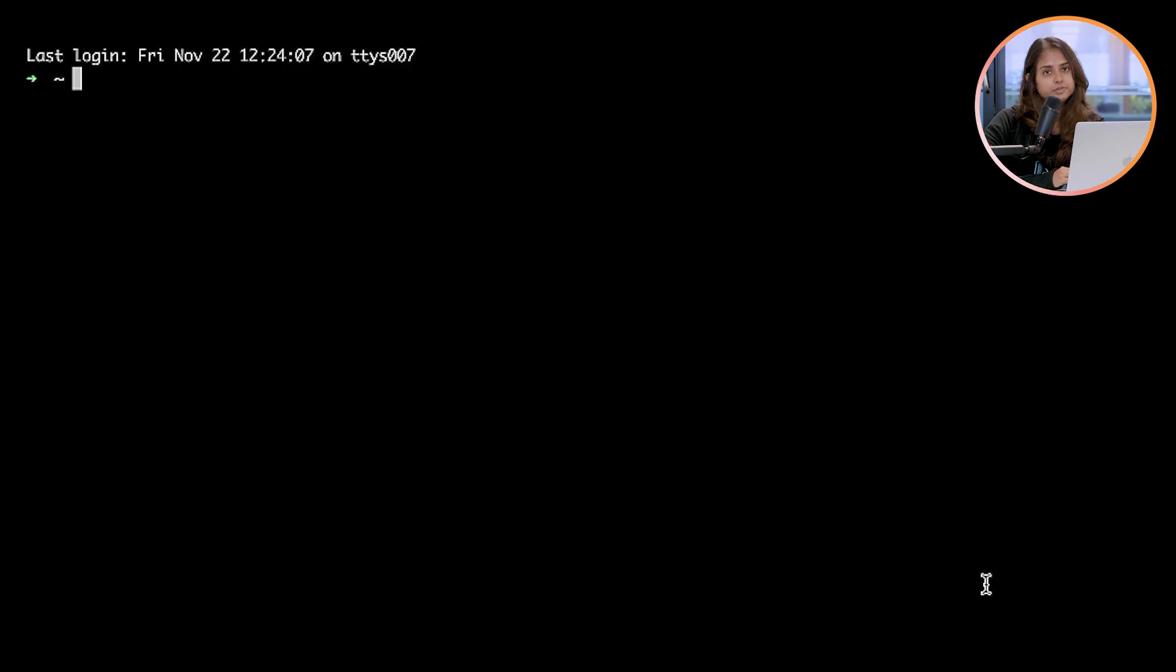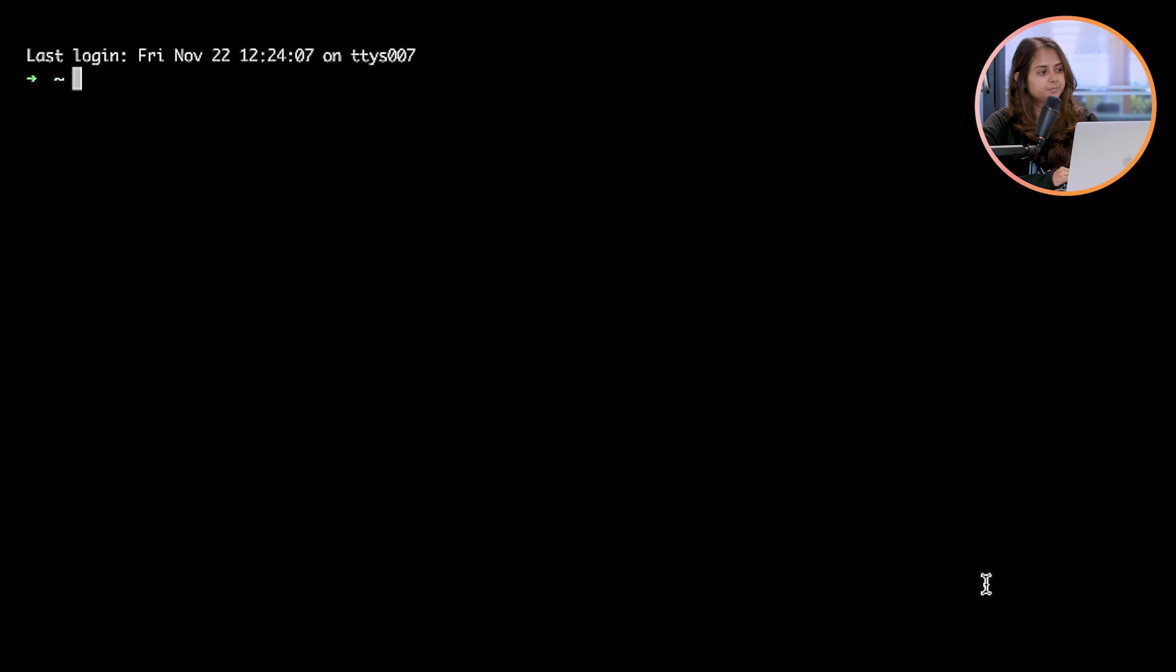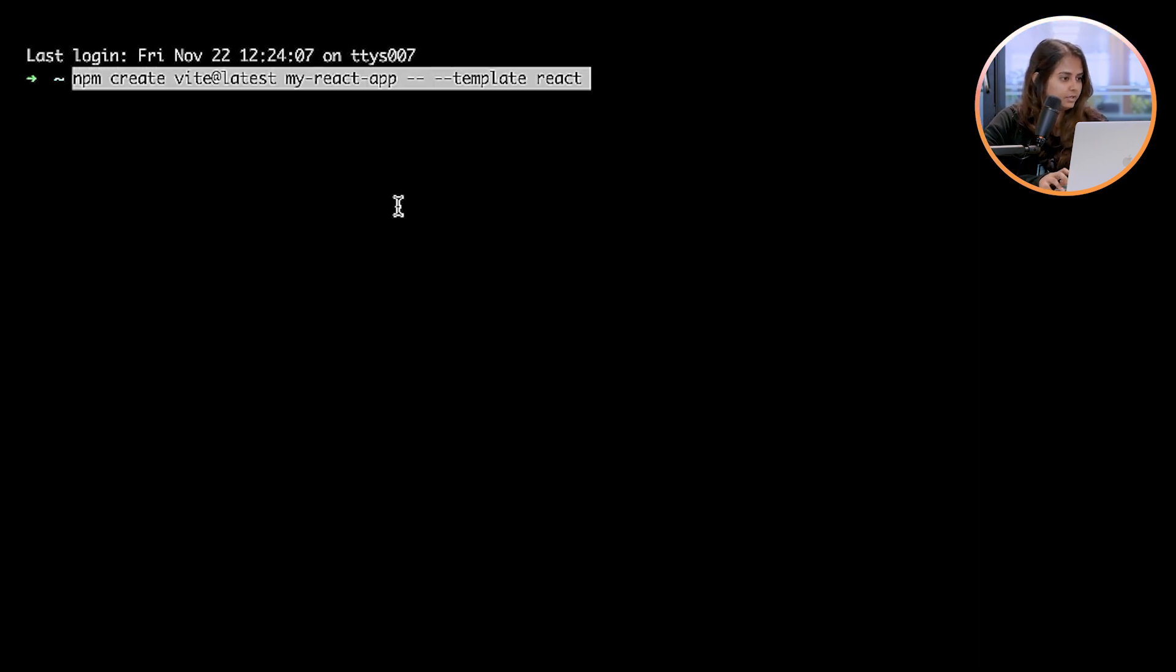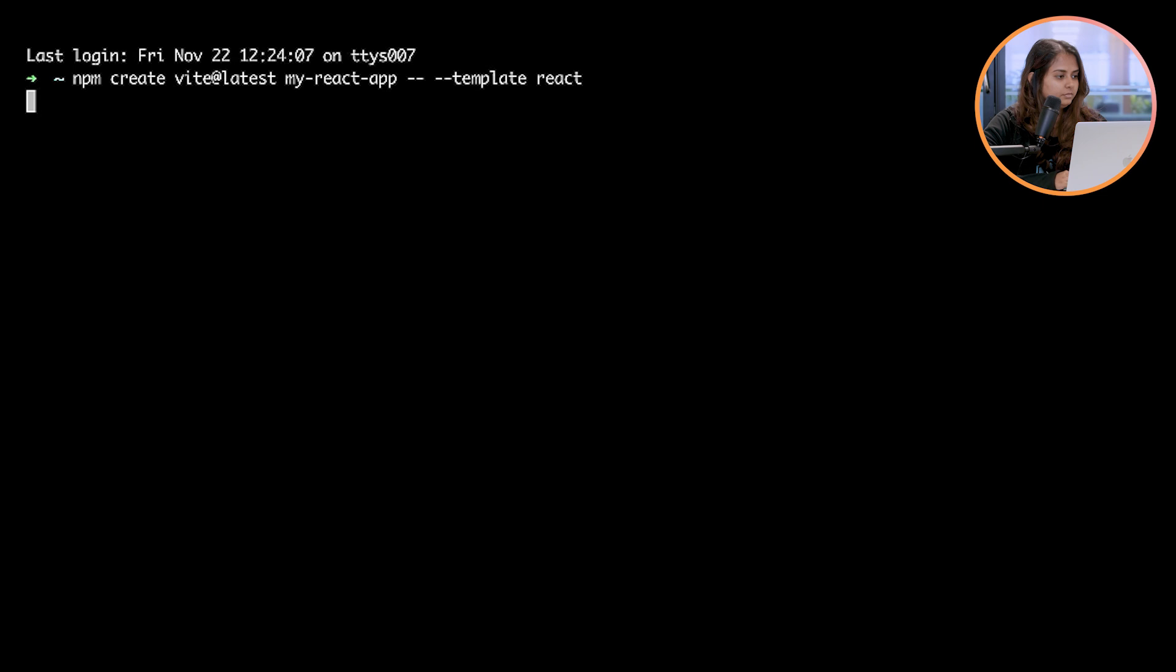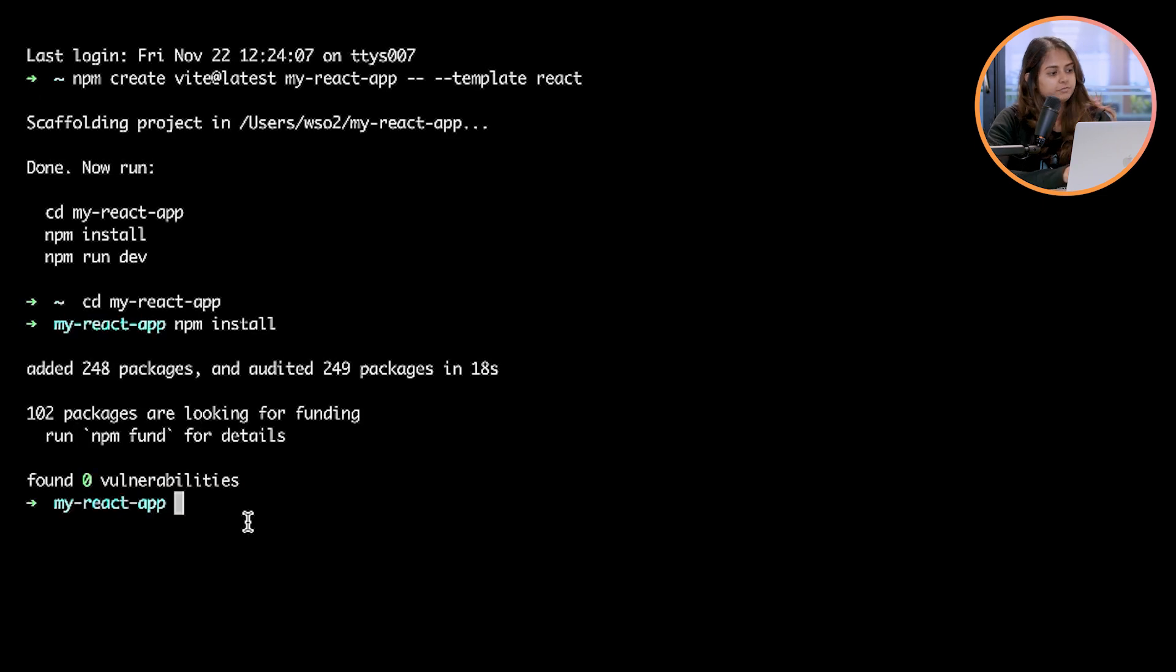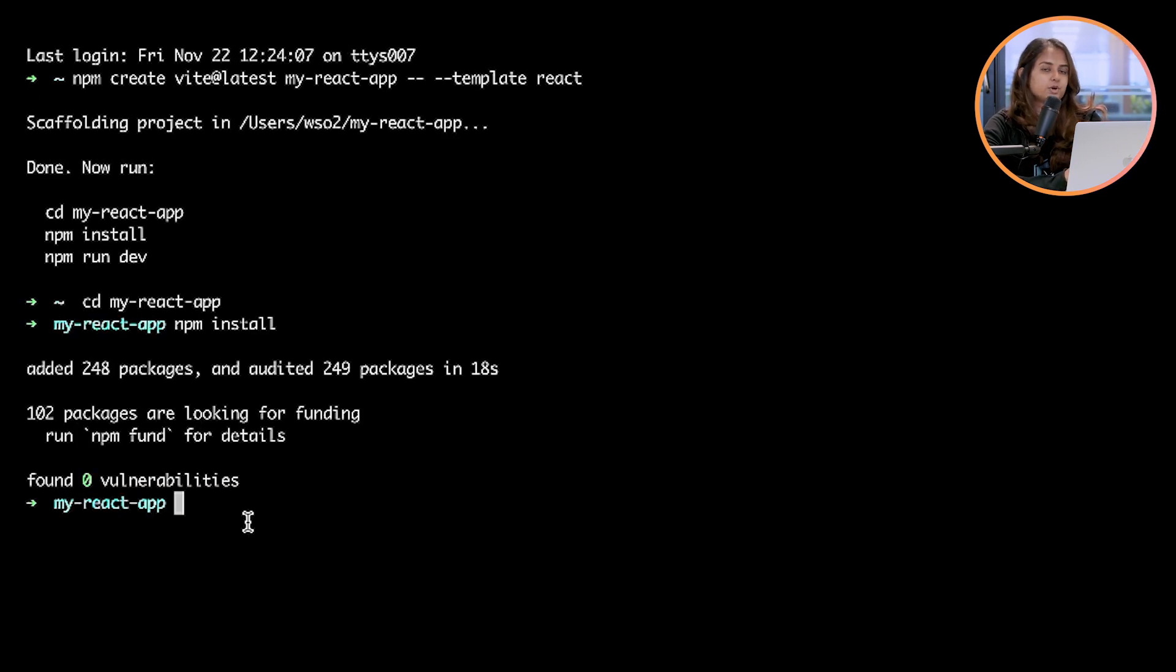For this video, I'll be using Vite for my sample React application. So let's go ahead and create a Vite app. After the npm install, we can go ahead and install the React Auth SDK.